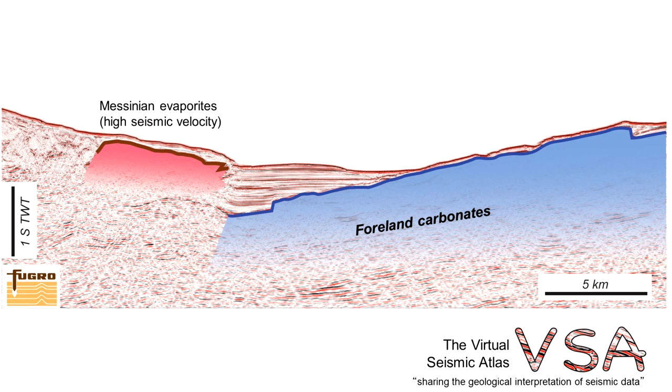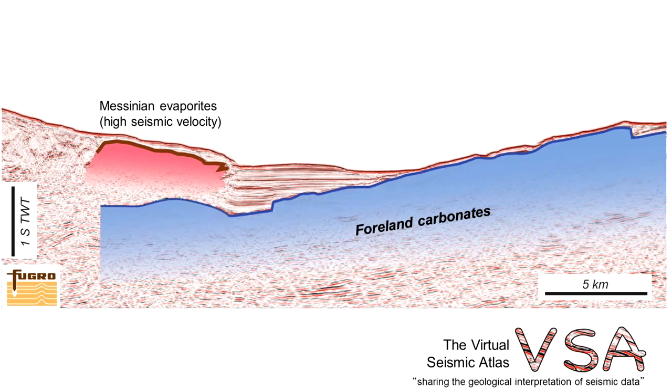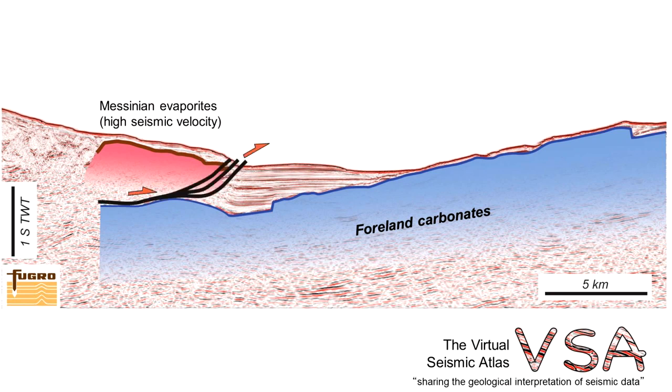So let's trace these foreland carbonates underneath the evaporites, picking that high amplitude reflector and the underlying carbonates there. This structure lies beneath the evaporites which have been carried in on thrust systems like this. So there's a bulge in the foreland carbonates.